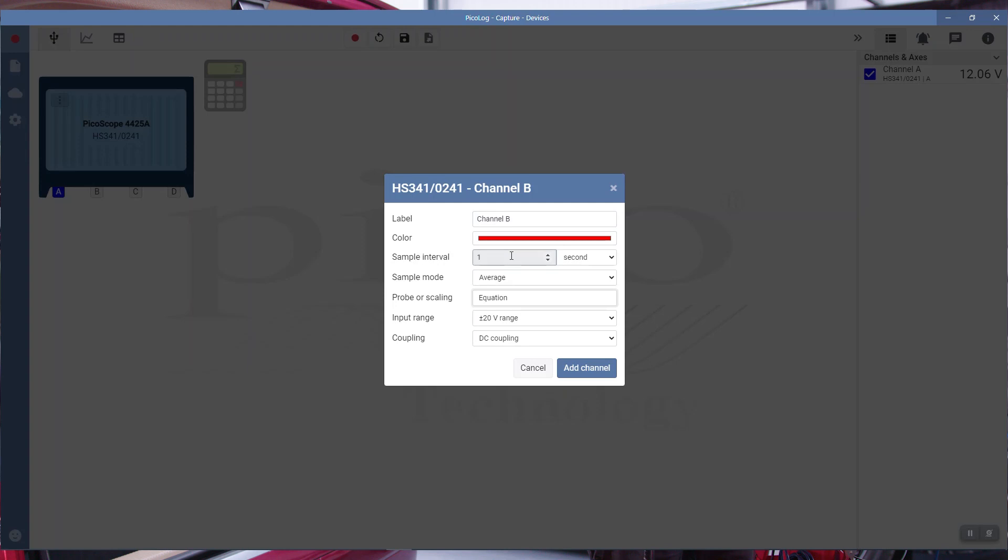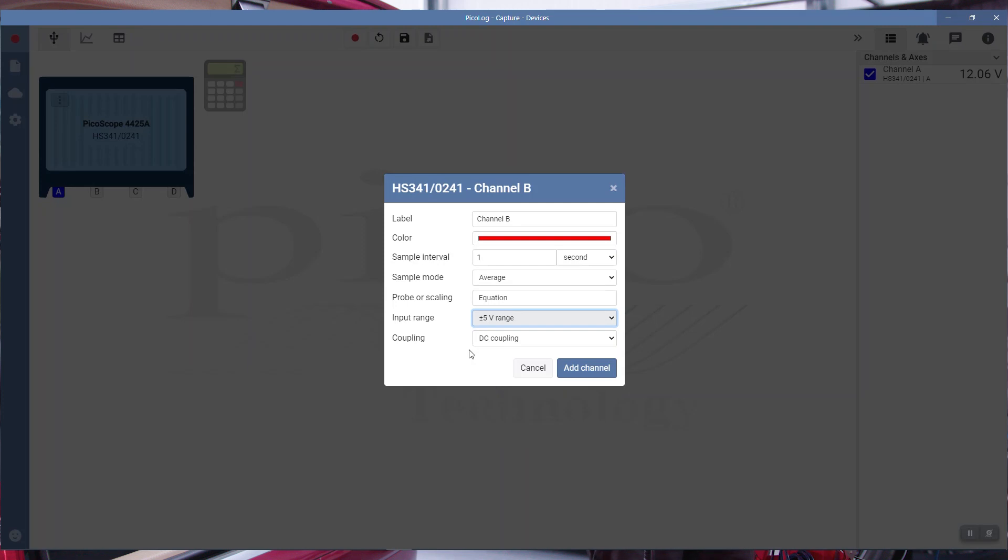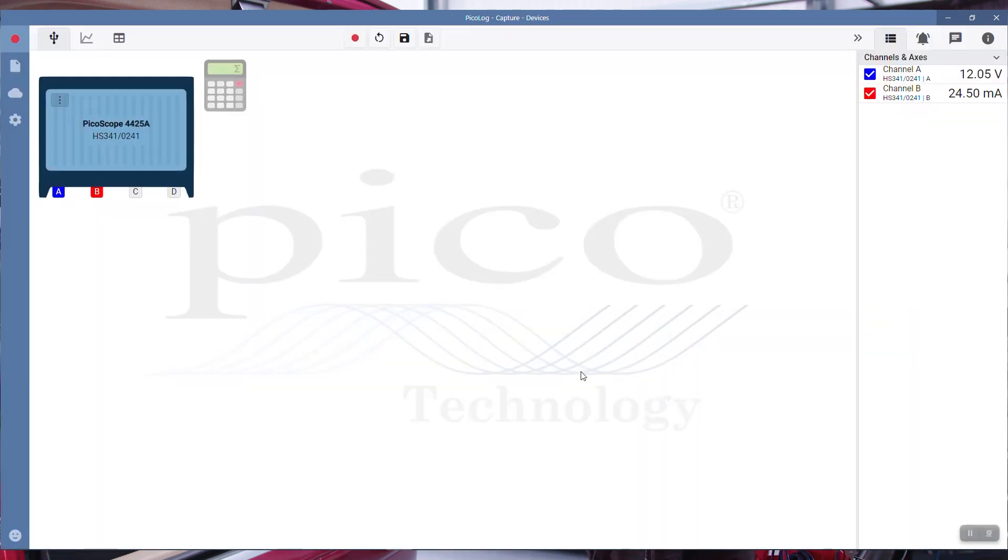We save. Let's run through again. Channel B, we're going to have it as red, change color if you want. One sample every second, sample mode is average, we're using an equation. The input range, let's dial this down to something like five volt because that would be a lot of voltage drop across that resistor, which is why we have the fuse there. We'll add the channel.